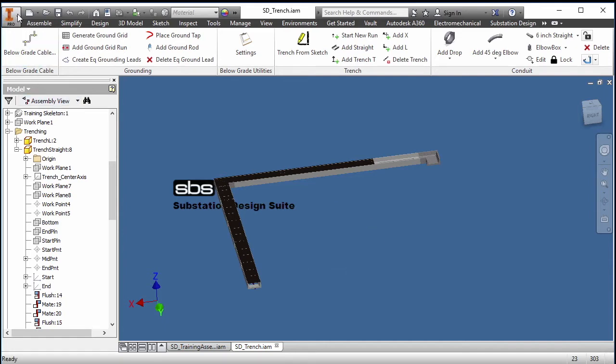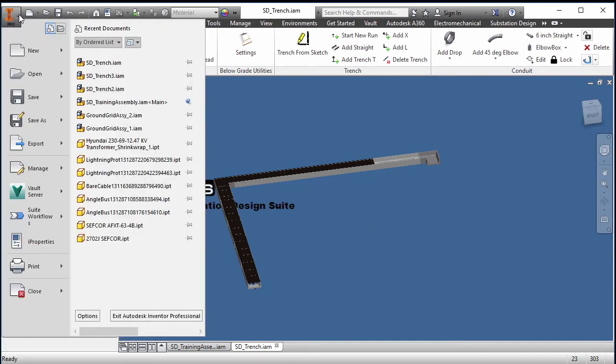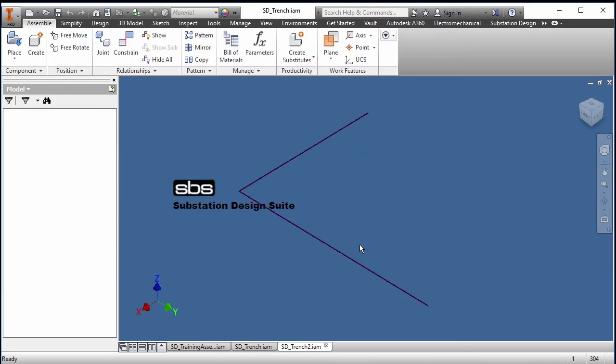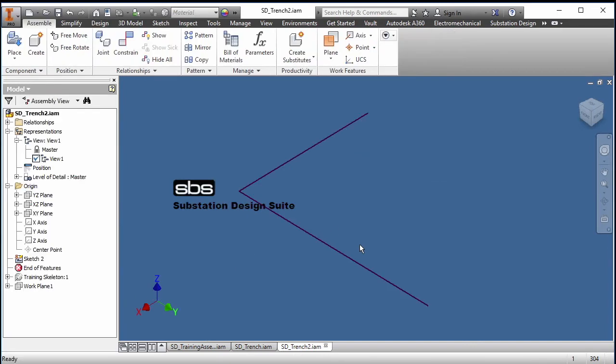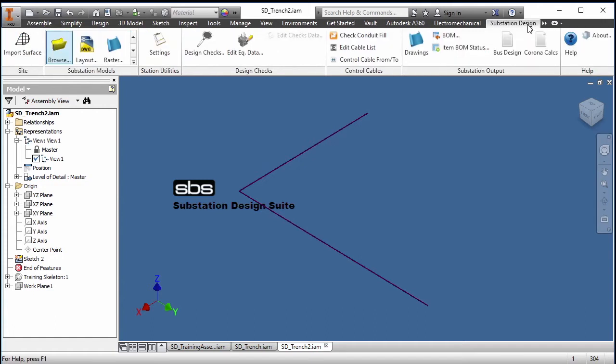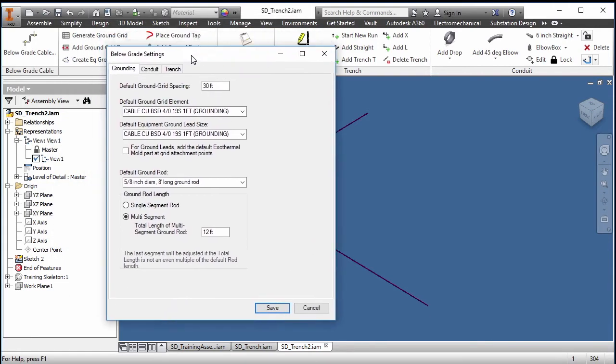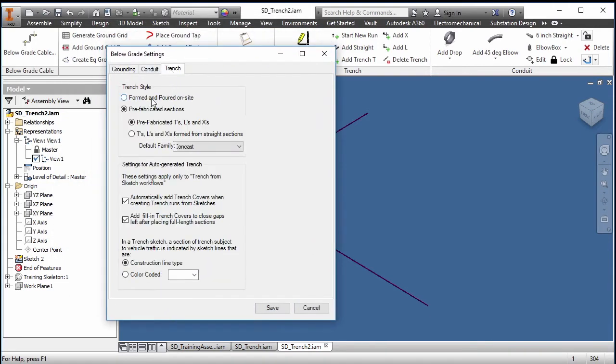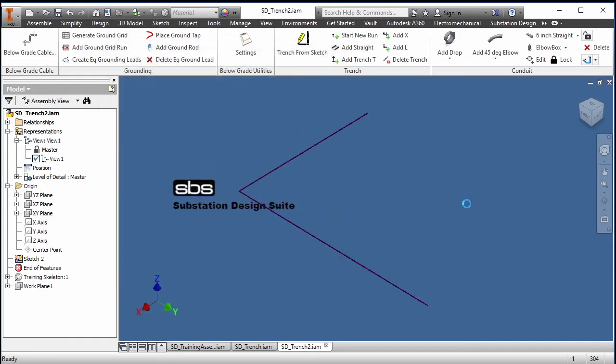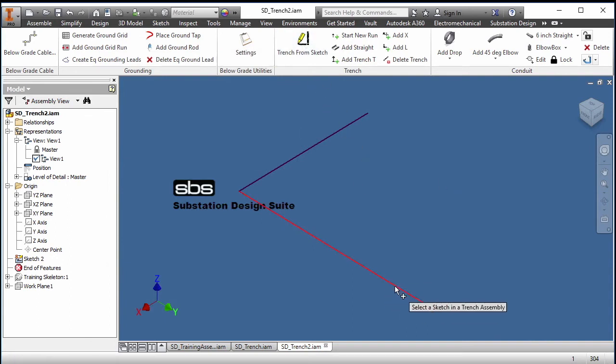I'll go into another assembly that I've made beforehand and here's my trench again. I'll go into my below grade tools, change my settings. This one I'm going to do the pour at site. Save. I'll place my trench pour at site.